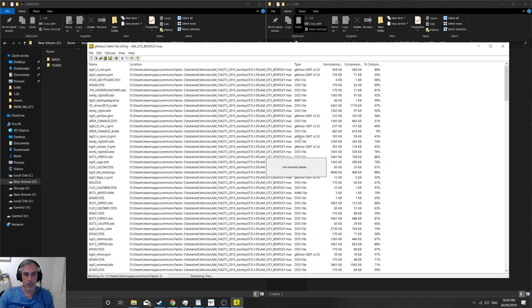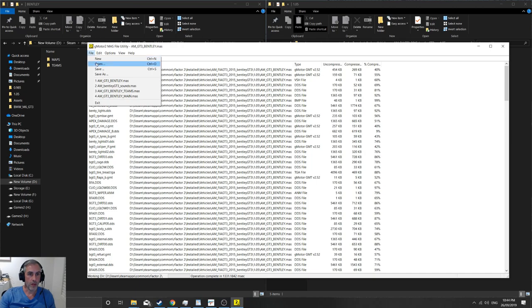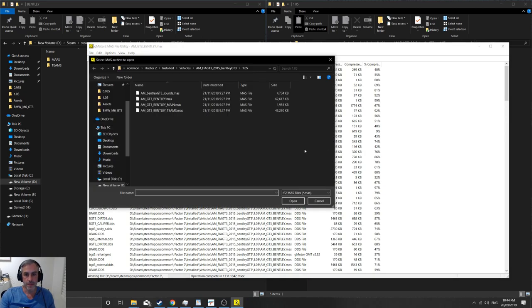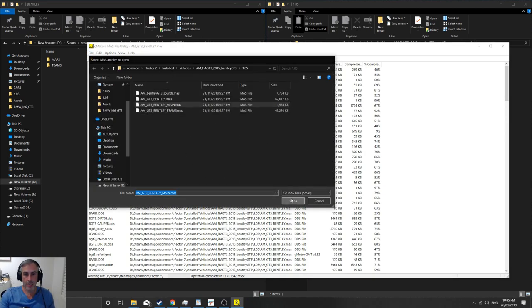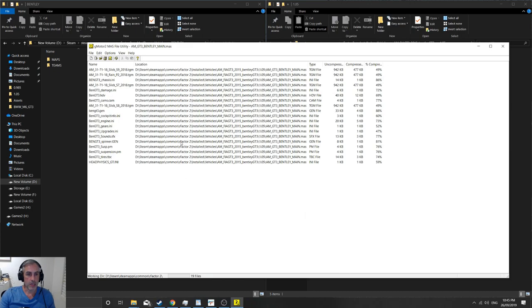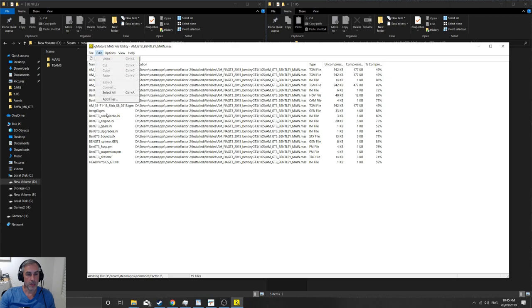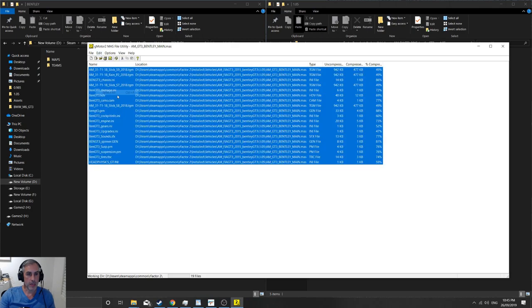This will take a second. And then we'll go file open, we'll select the main, and this is very much like the tracks. This will sit in the base directory along the side the maps and teams folder, so we'll go select all.